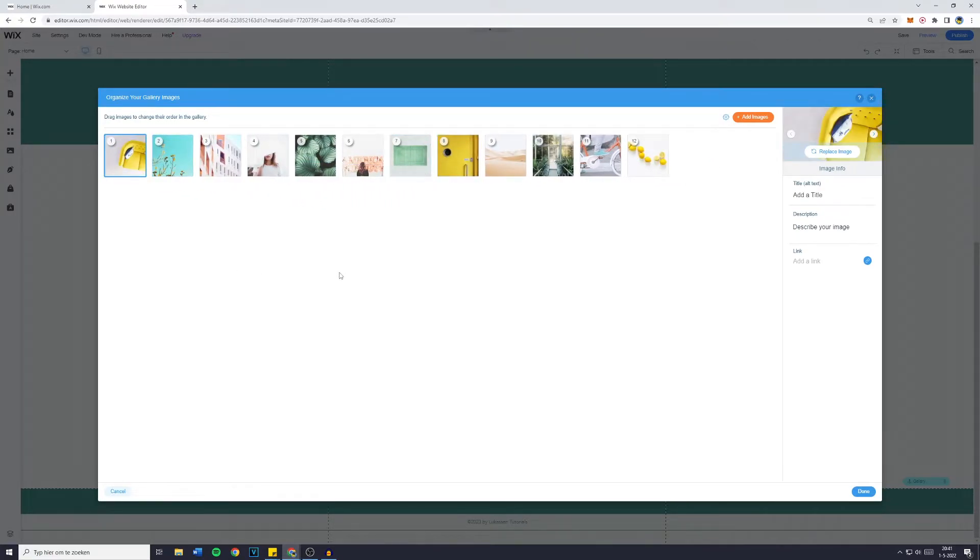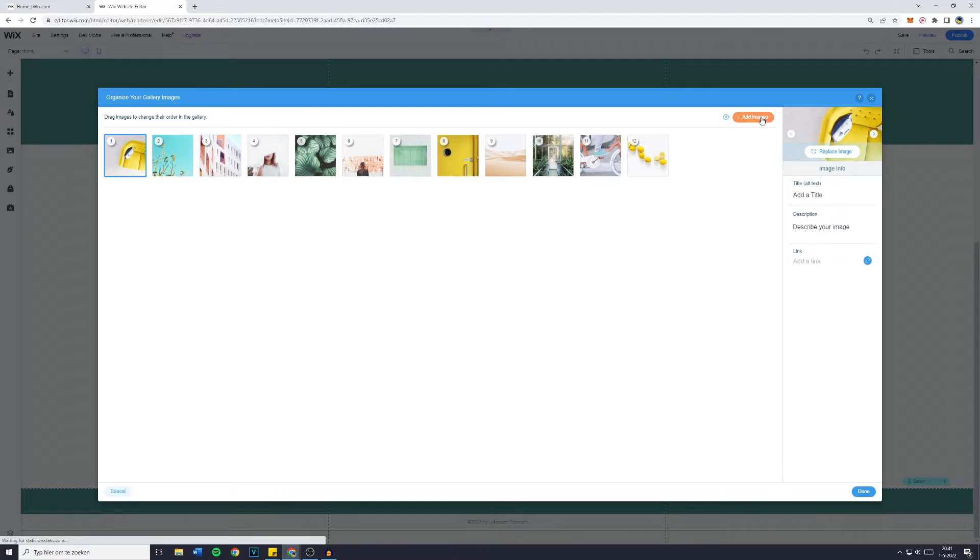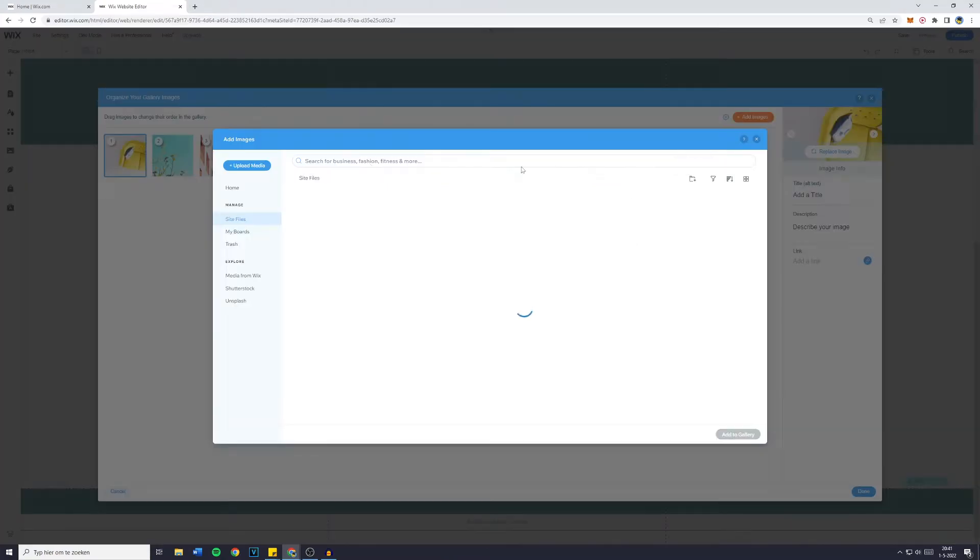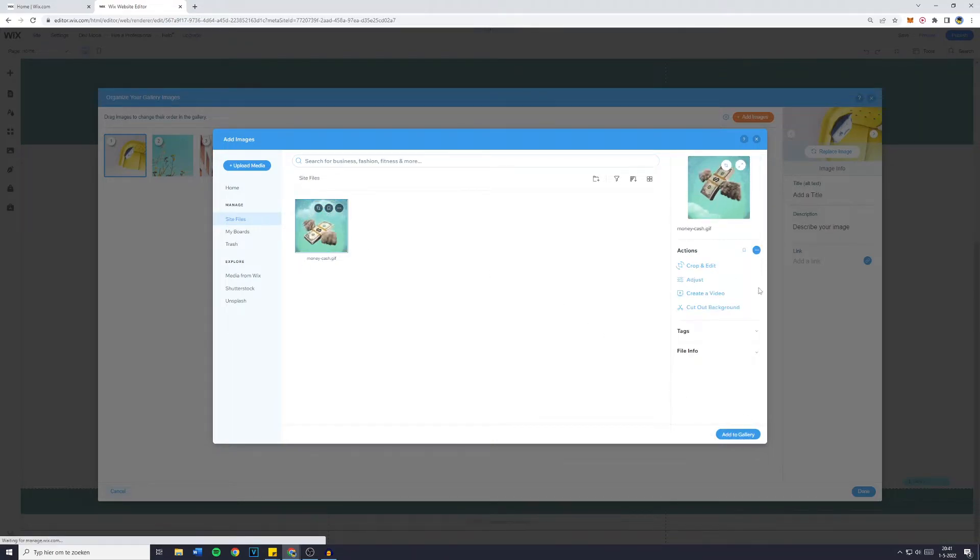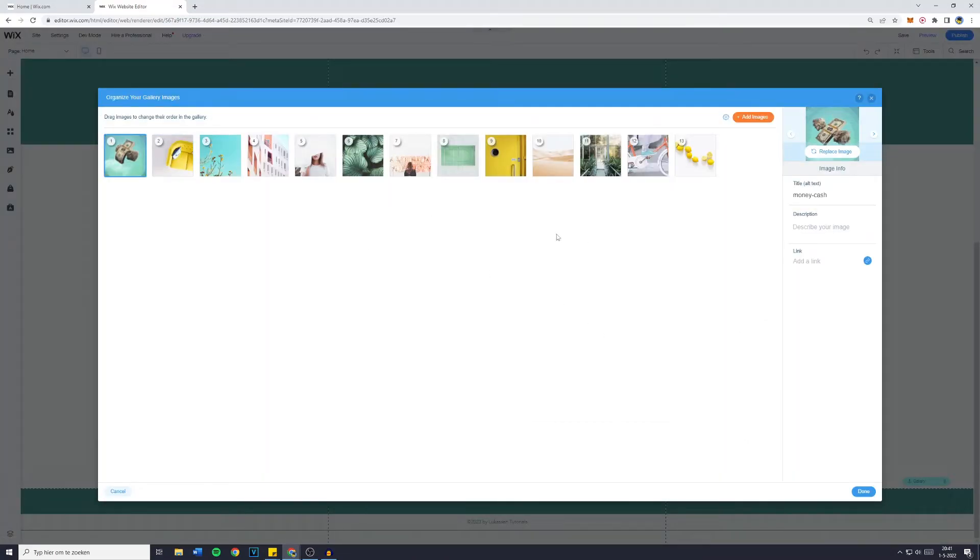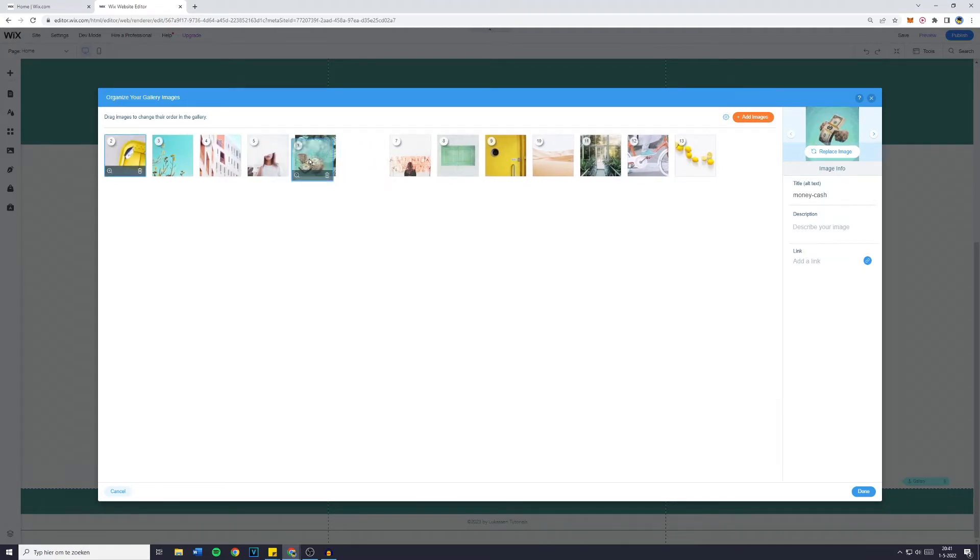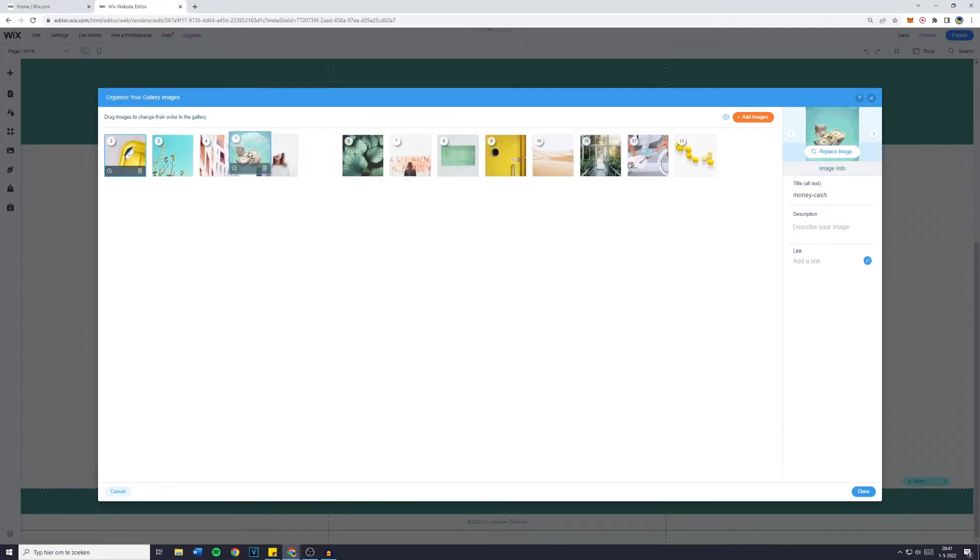If you would like to add a picture to your gallery simply click on add image and then click on upload media. For example I can add my money cash gift. Click on add to gallery and now what you want to do is position it on the number you would like it to be in the slider.